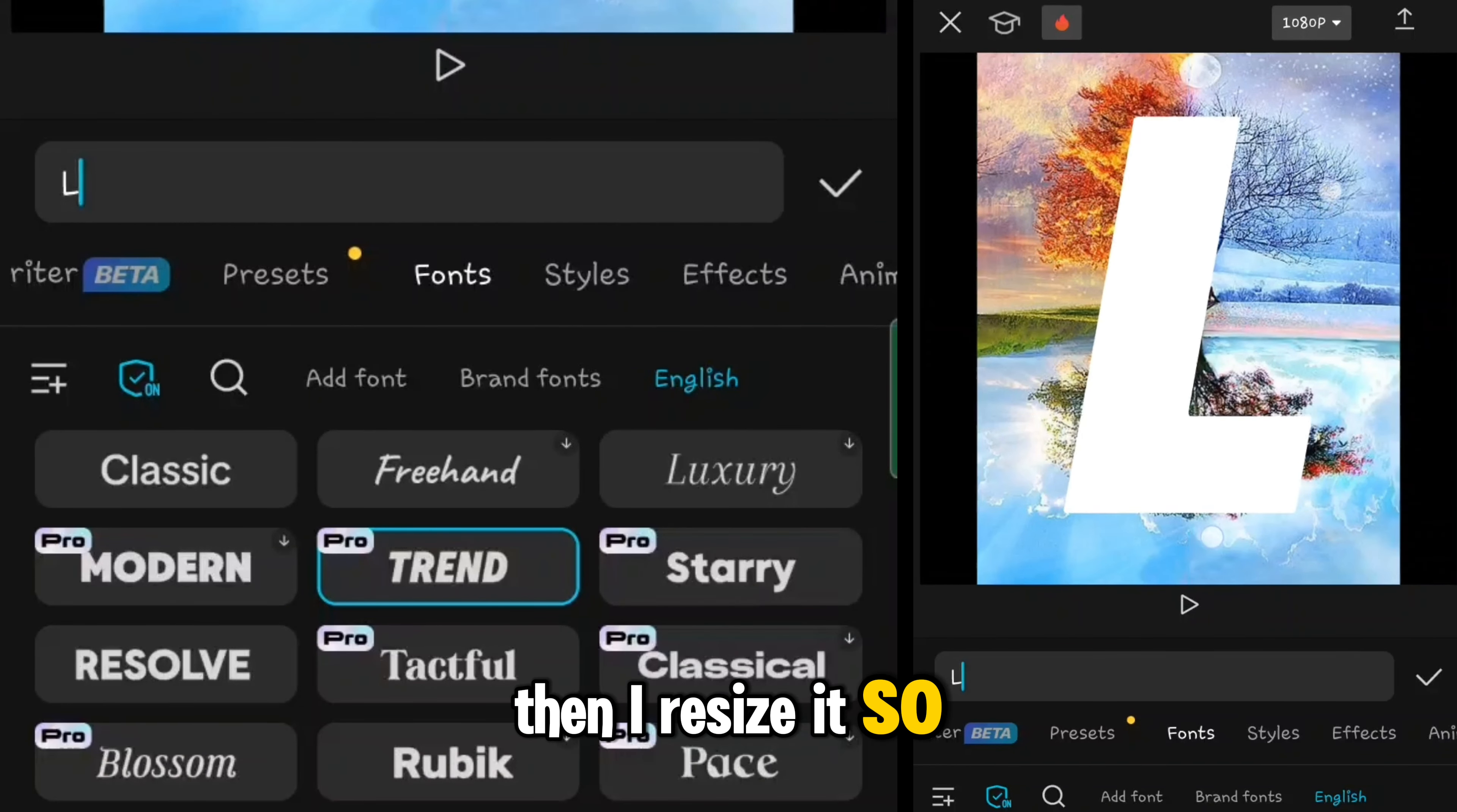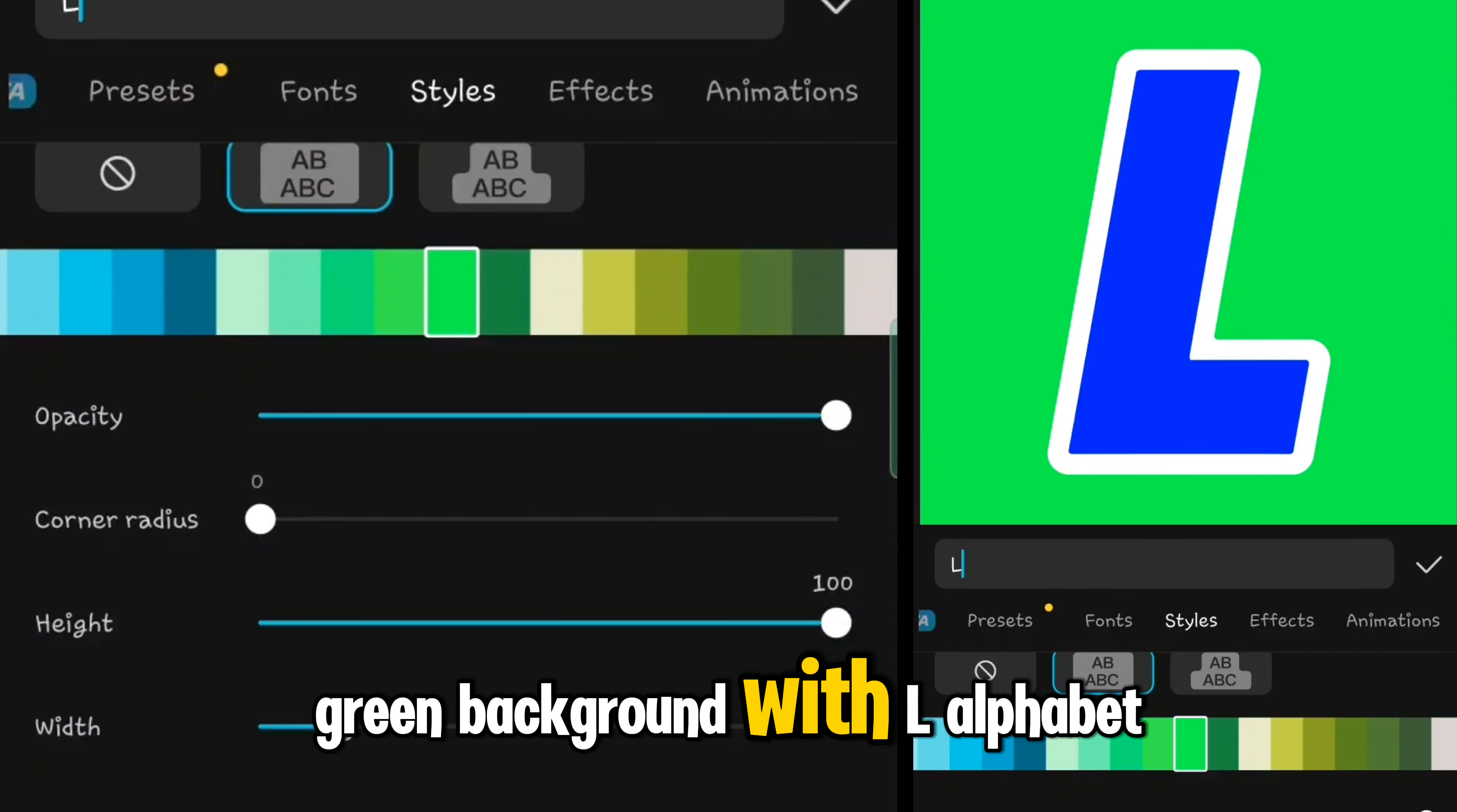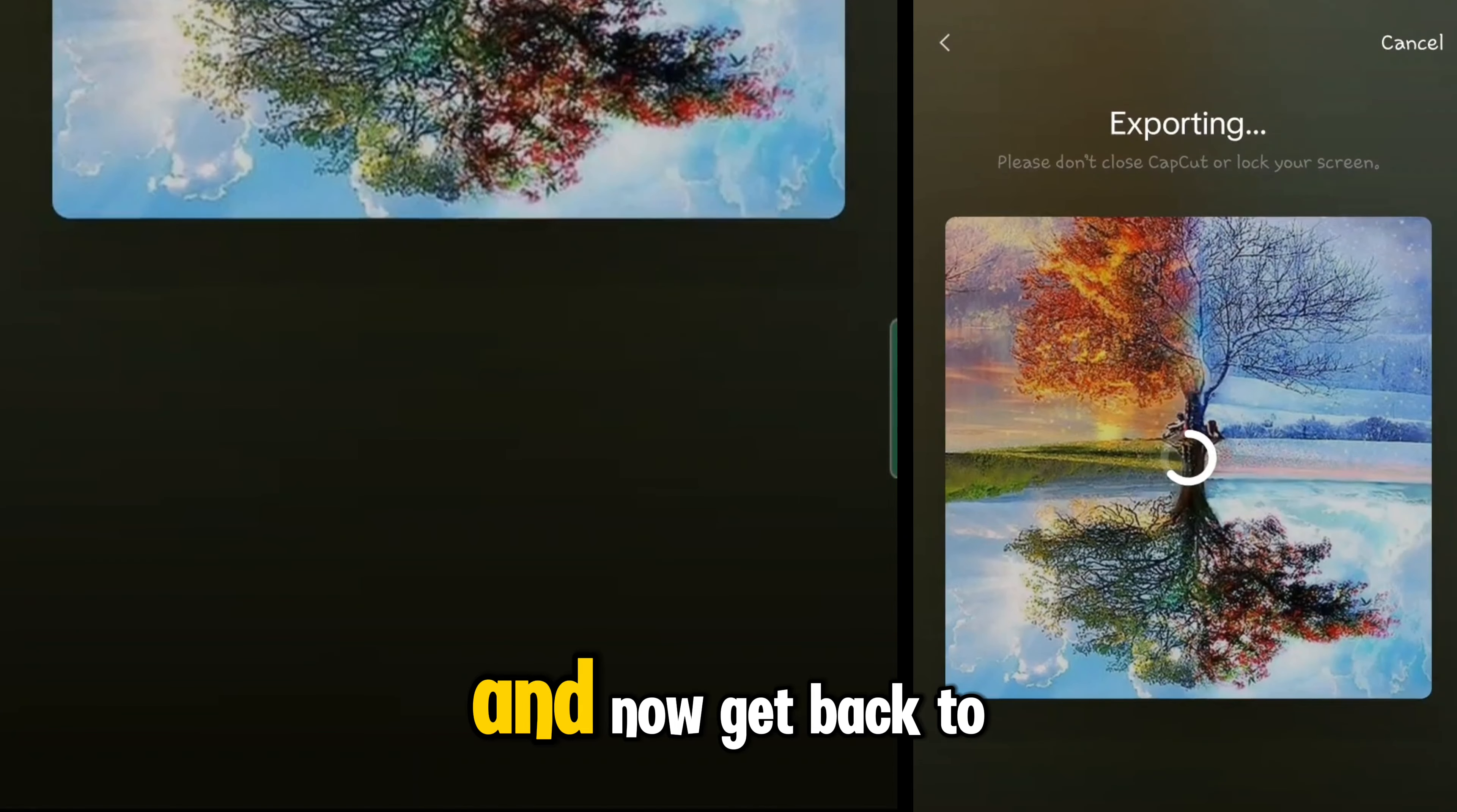Then I resize it so I want to make it full screen or something like that, and select blue for its color and white for its stroke, and I selected green for its background. So I have a full screen green background with L alphabet which is blue and white stroke. Now I increase the time of the background and the text layer and export it.